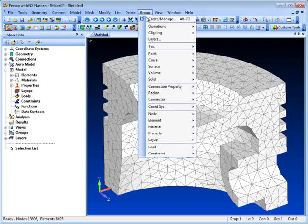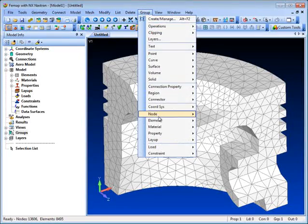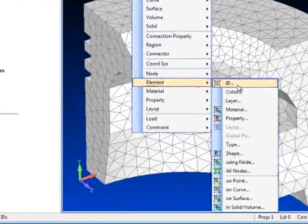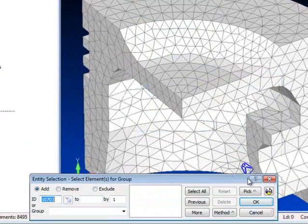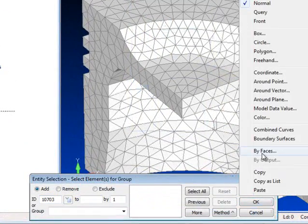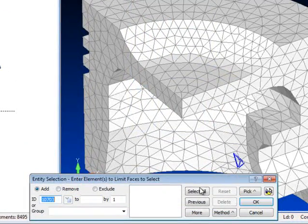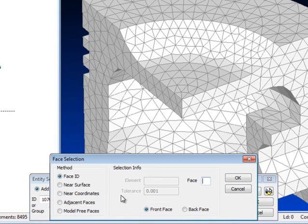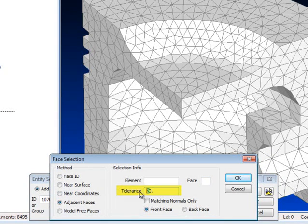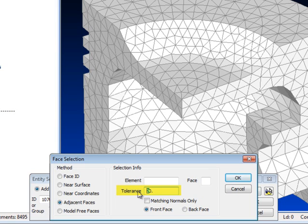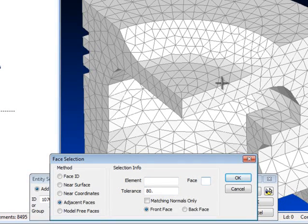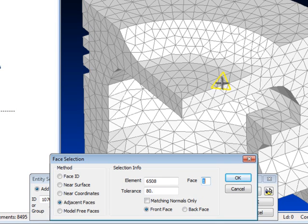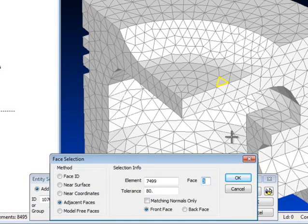So let's go through the process again and get back to the Face Select dialog, where you can see there is an angle tolerance that controls what Femap considers to be the adjacent element plane from element to element. The default is 20 degrees, so if you want Femap to include elements around less acute angles in the model, then we need to increase this tolerance.